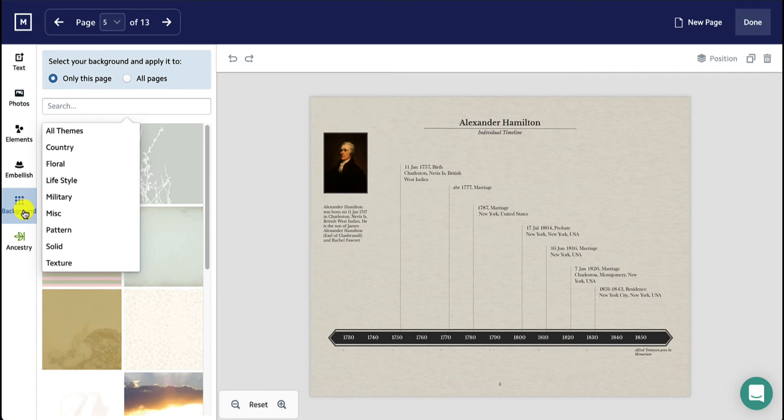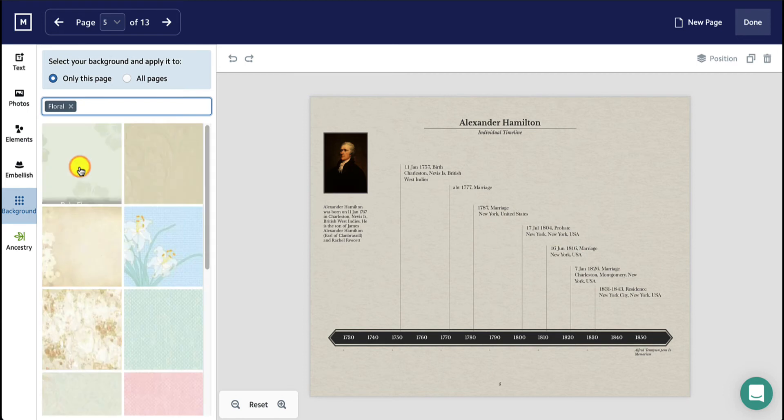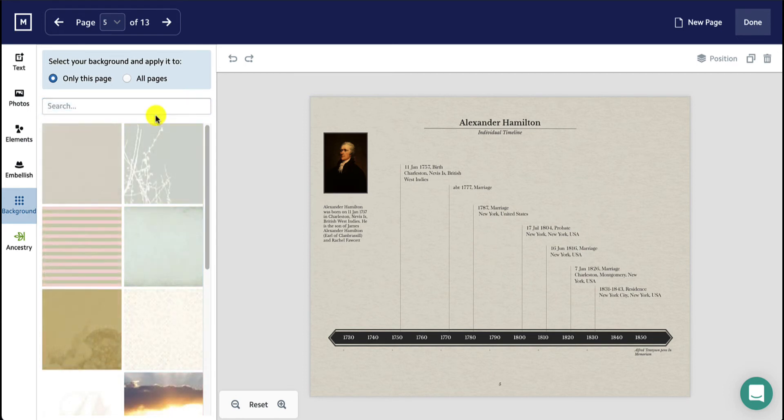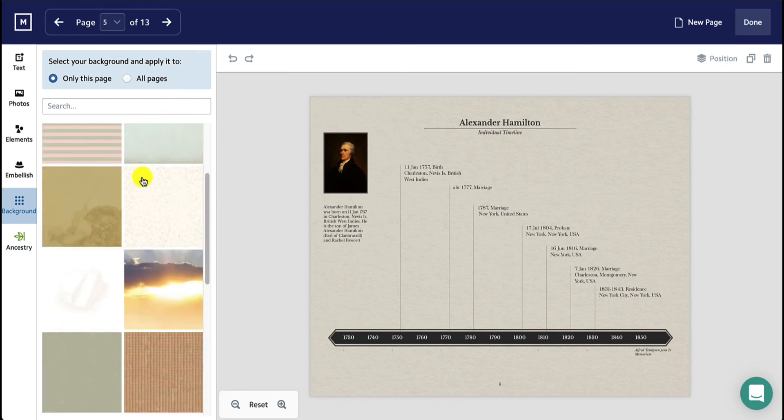If you're looking for a specific theme, use the search function to select from the available themes. Otherwise, just scroll to browse all.